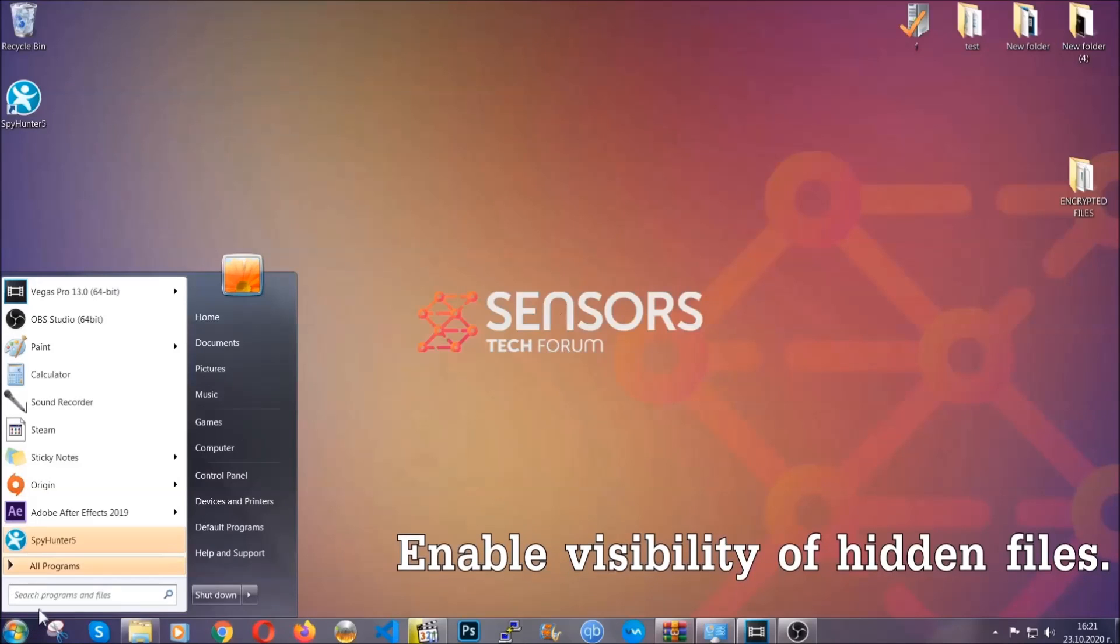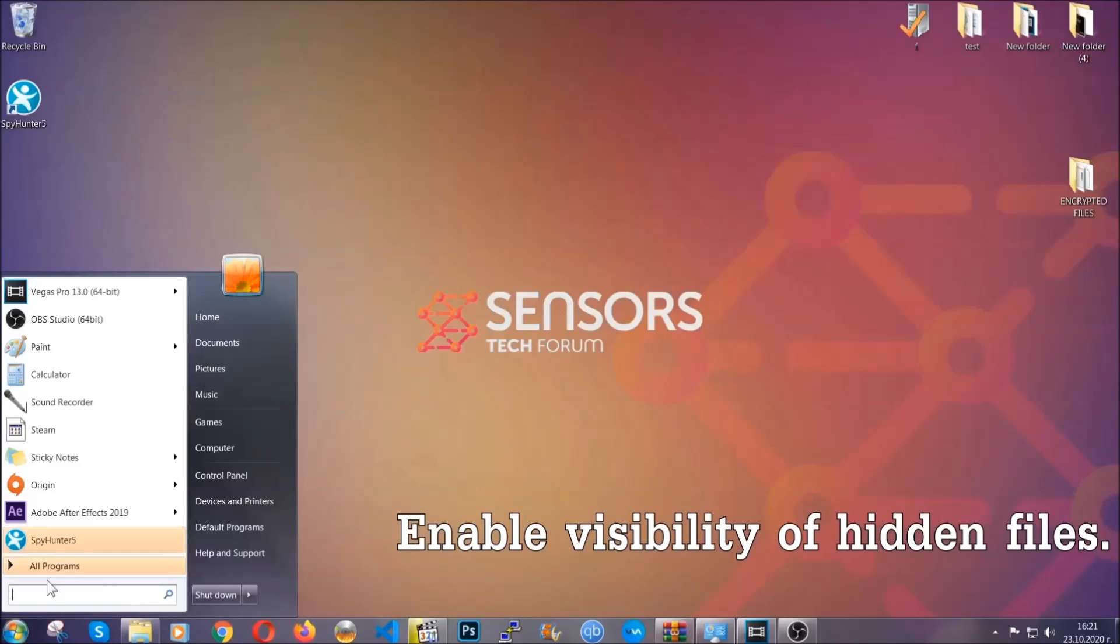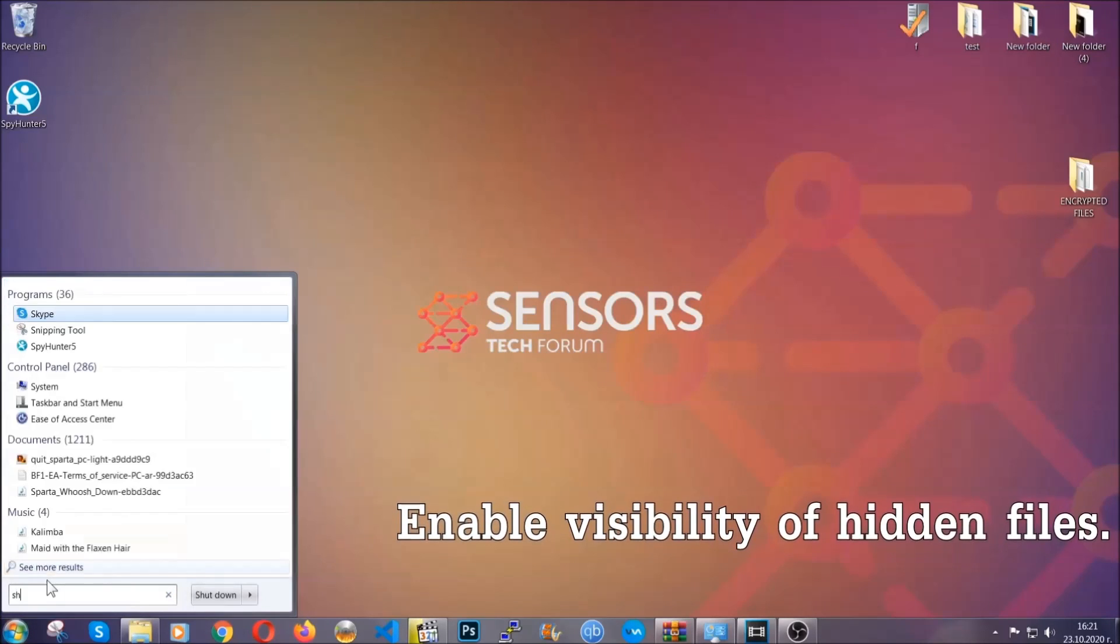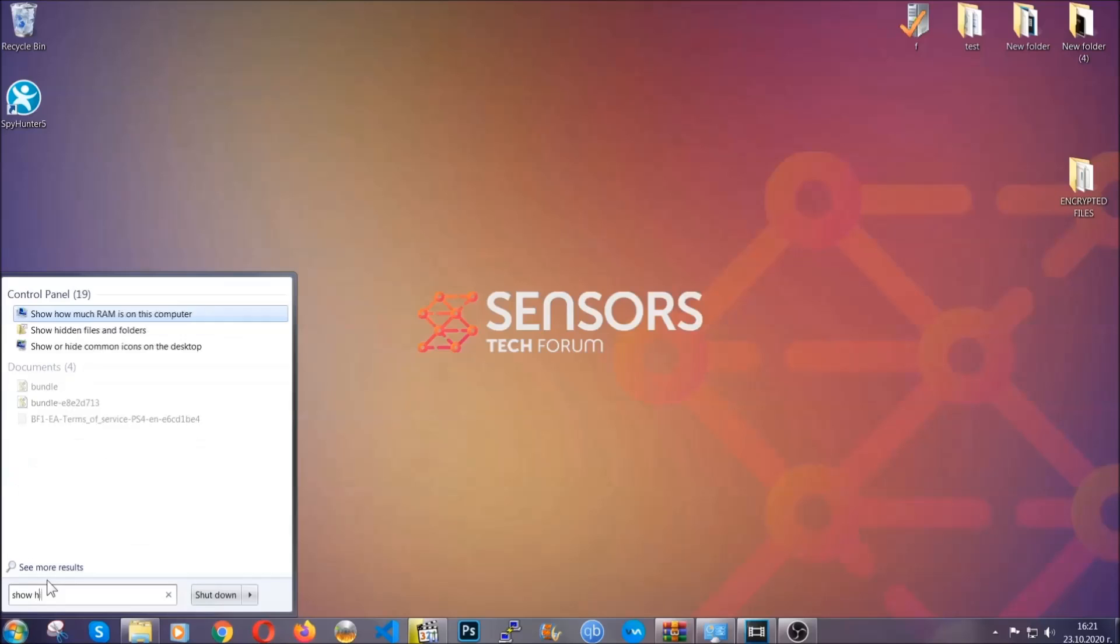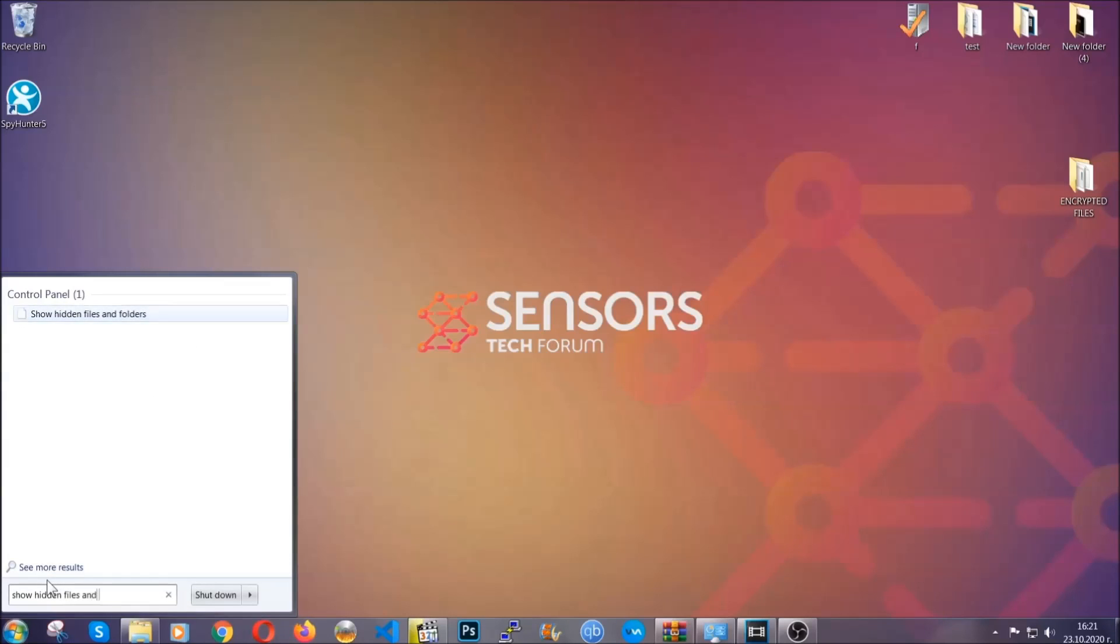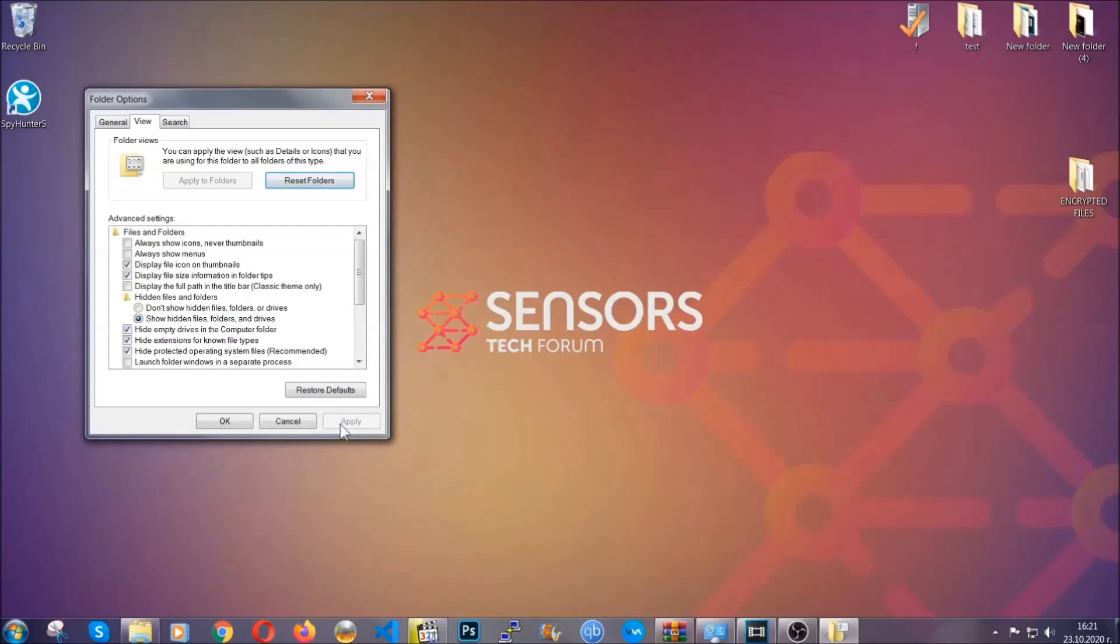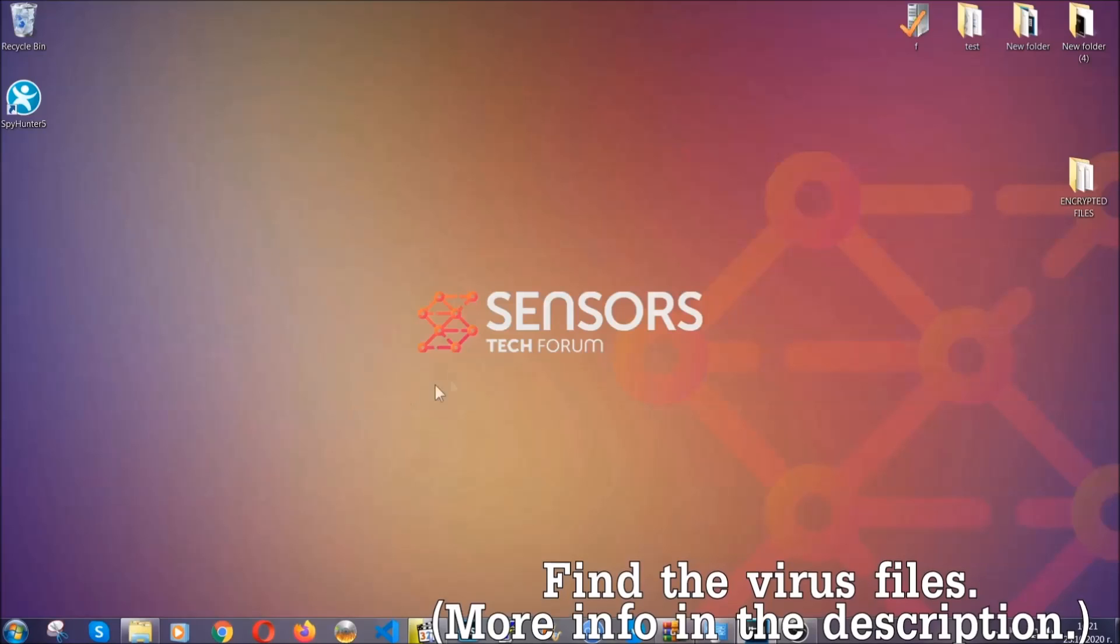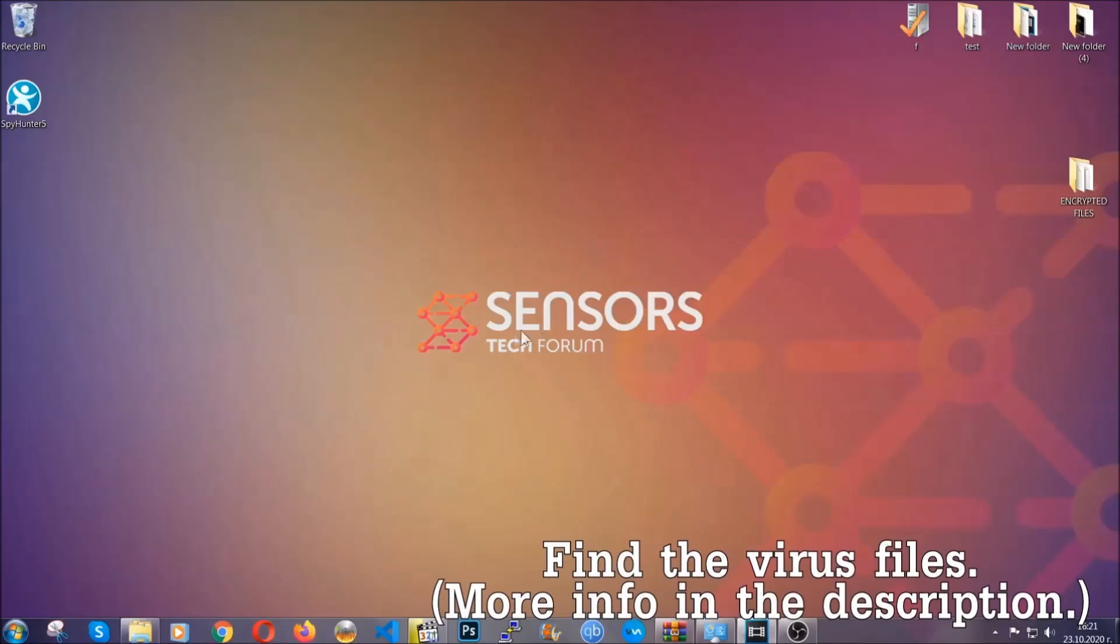To do that you're going to search for show hidden files and folders and then you're going to click on it. In it you'll see show hidden files, folders and drives. You're going to mark it with your mouse and then you apply and then click OK to accept the setting. Now we can find the file even if it's hidden.